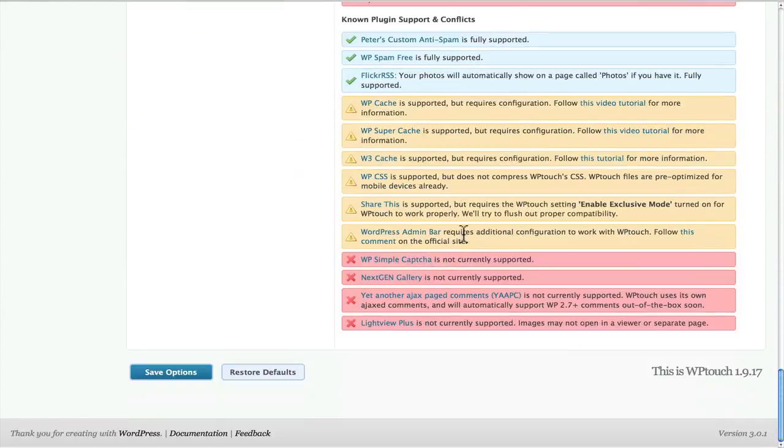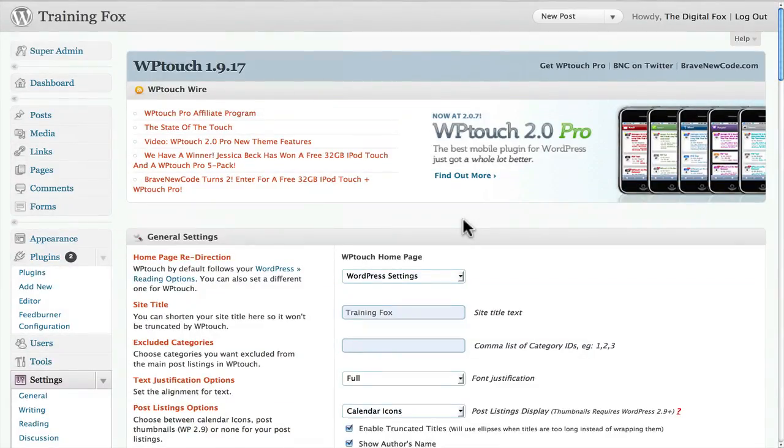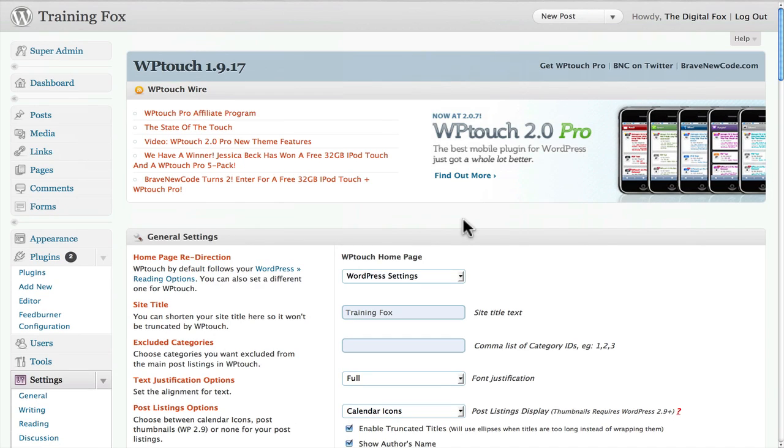But once you've done that and you've installed the WP touch app and you activate it, go to your iPhone, visit your site, and you can see that it's automatically going to take all your content and throw it right into WP touch because it knows when an iPhone actually visits the site. So that's how simple and easy it is to turn your WordPress site into an iPhone compatible browsing website.